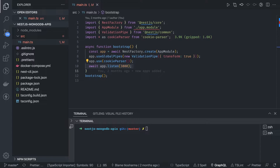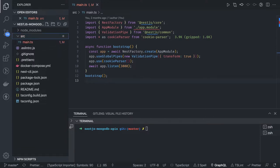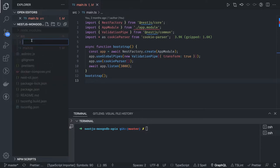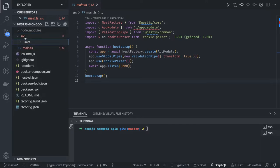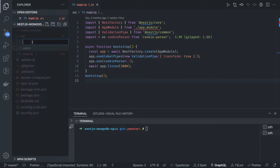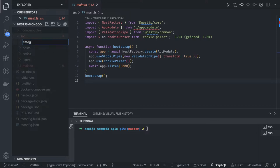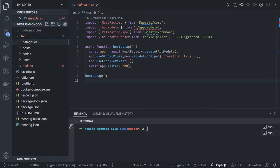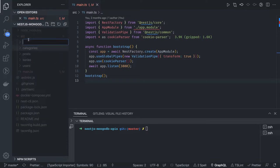The primary task is creating a blog app where users can register, log in, and then start creating blog posts. We'll expose enough APIs to read, write, update, and delete comments, blogs, and everything. Everything goes inside a source folder organized by domain — a users folder, a posts folder, a categories folder, and an authentication module.